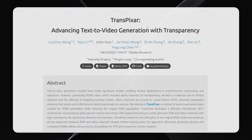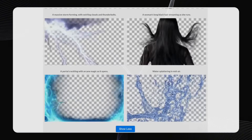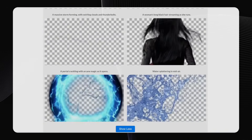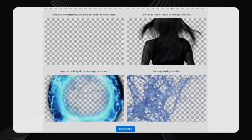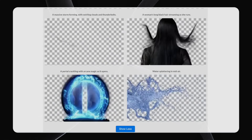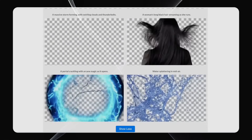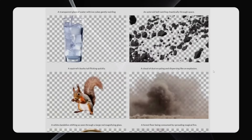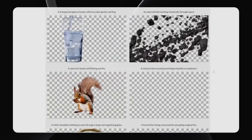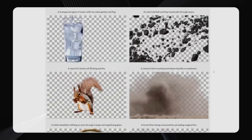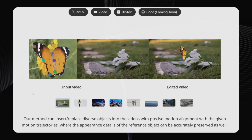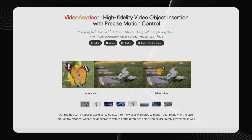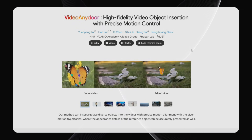Actually, forget about TransPixar for a second, because the next tool is even better. The problem with TransPixar is that when you overlay its transparent videos on existing footage, they often look out of place because the brightness, white balance, or contrast don't align with the background. Instead of creating separate transparent elements, what if you could just add any object or effect directly onto an existing video? That brings us to the incredibly cool AI called VideoAnyDoor, which lets you insert or replace objects in a video with mind-blowing accuracy.